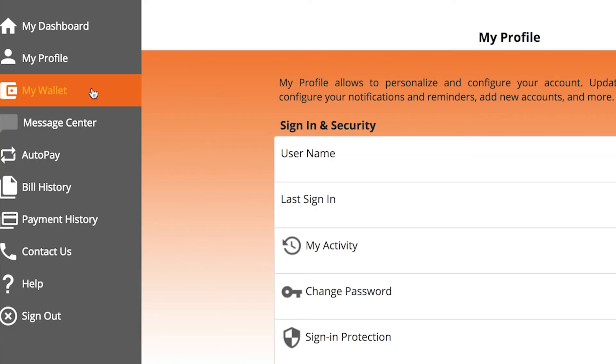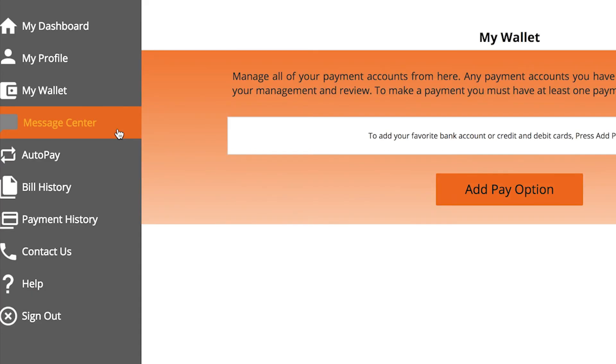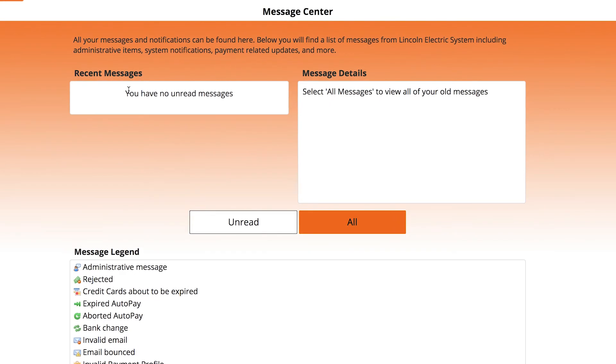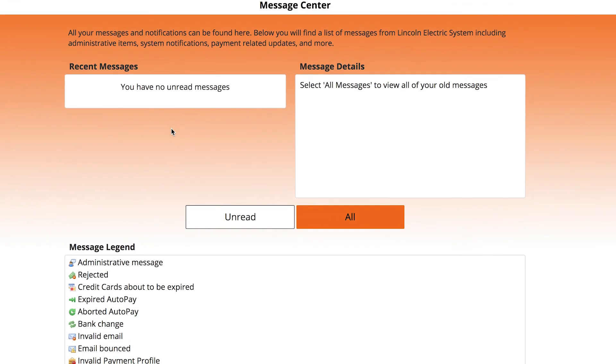Store payment account information in your protected digital wallet to make paying your bill quick and easy. In our message center, you'll see any pending or urgent messages from LES.